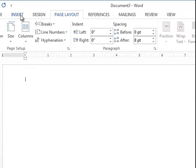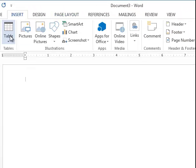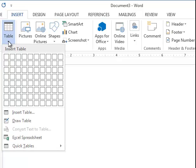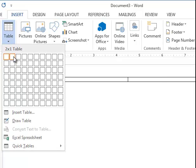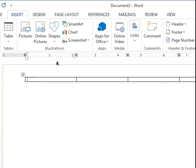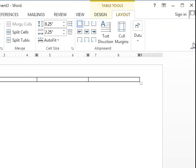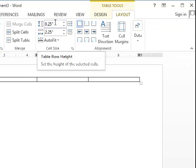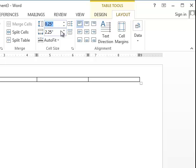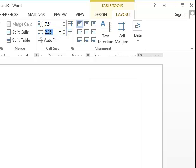Now we're going to insert a table, and this is going to be a one-row table with four columns. We're going to go to the Layout under Table Tools, and we're going to make the row height 7.5 inches and the column width 2.4 inches.